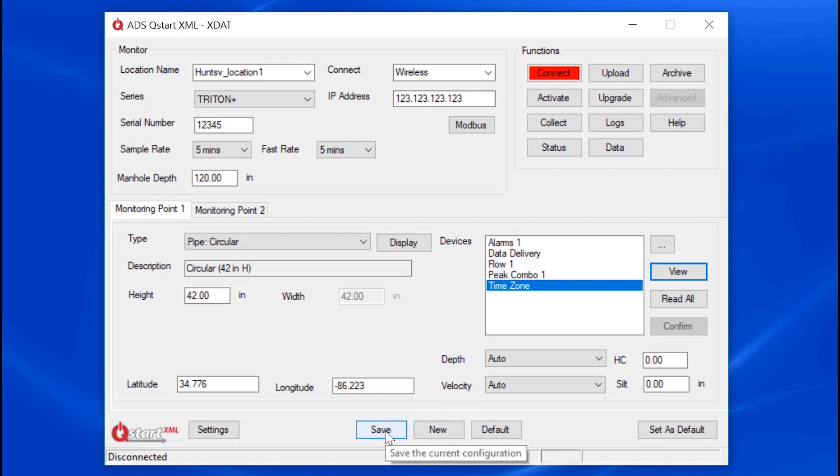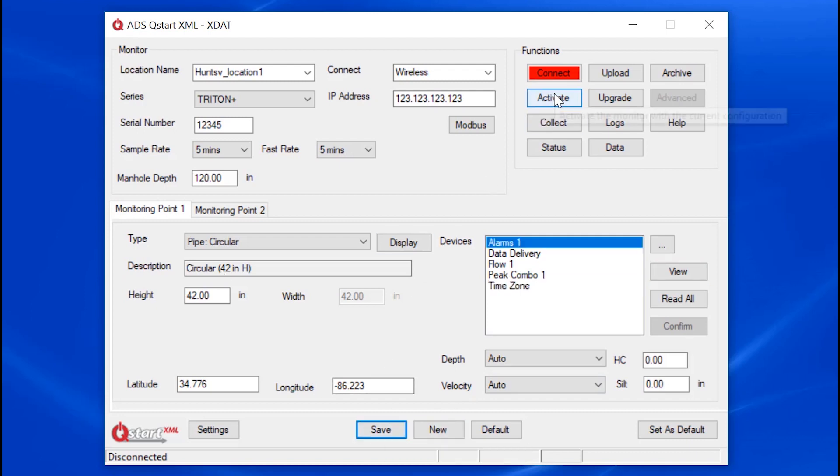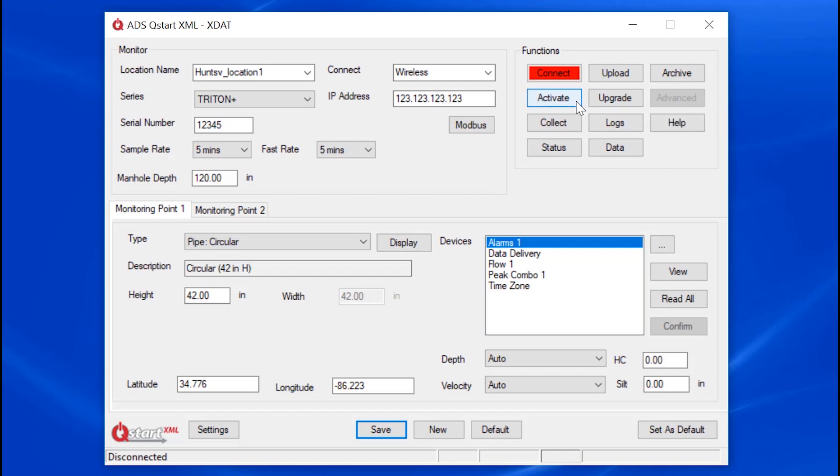Let's click Save. To activate the new monitor, select Activate. The Activate process downloads all of these parameters down to the monitor level. Now the monitor is configured and activated. It's that easy.